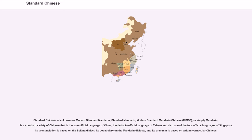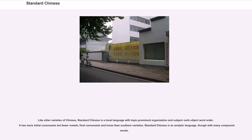Standard Chinese, like other varieties of Chinese, is a tonal language with topic-prominent organization and subject-verb-object word order. It has more initial consonants but fewer vowels, final consonants, and tones than southern varieties.